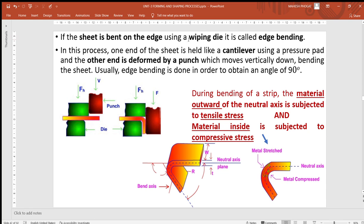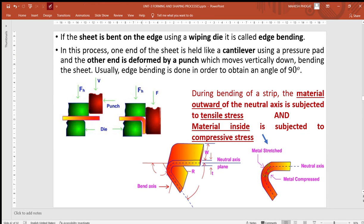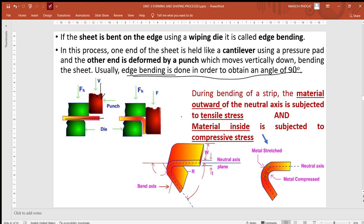If the sheet is bent on the edge using a wiping die, it is called edge bending — the second type of bending process. In this process, there is a cantilever holding of the plate or blank, and a pressure pad (blank holder) applies pressure. The punch applies force from the top between the die and blank holder, and edge bending is done to achieve 90 degrees of bending.